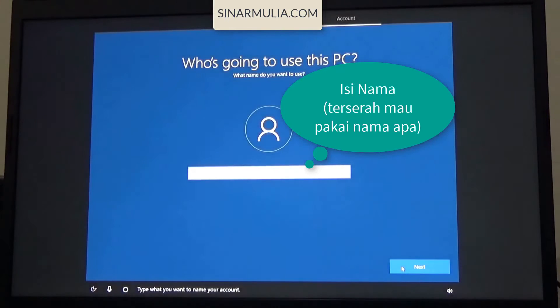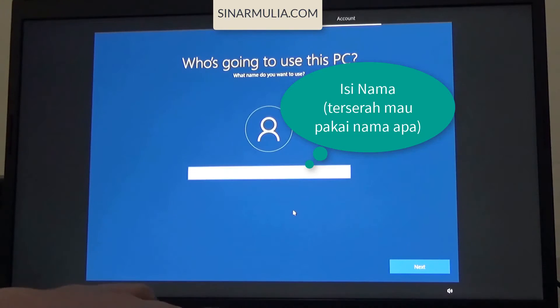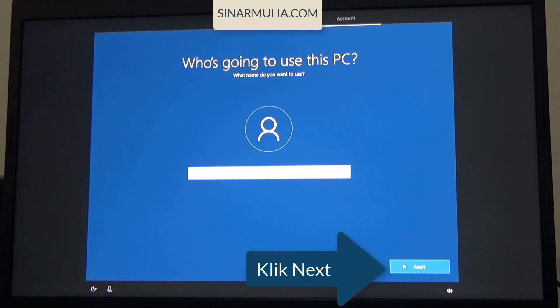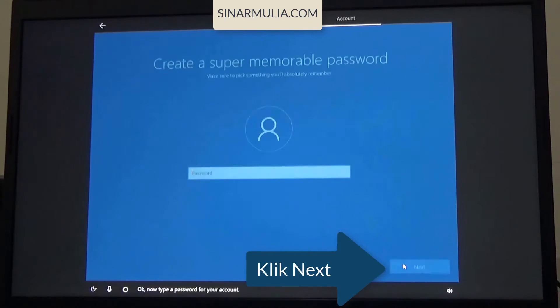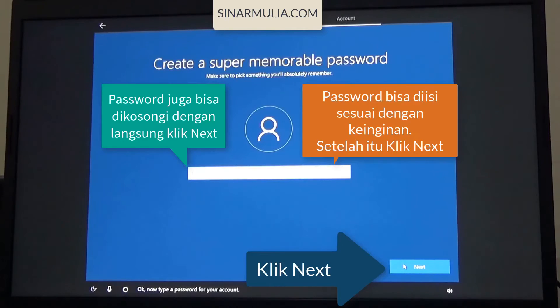Type what you want to name your account. Now type a password for your account.